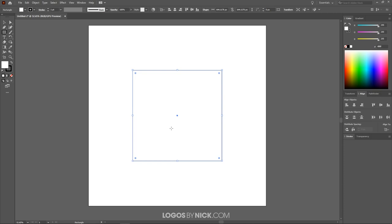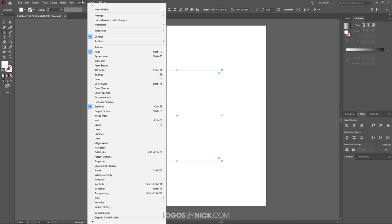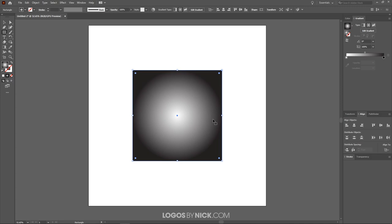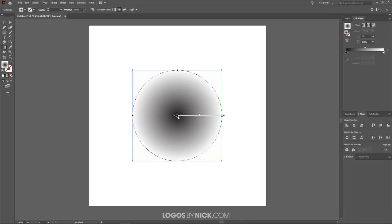Now I want to get rid of the black stroke — I'll click on the black stroke to enable it and click the red X to remove it. Then I'll open the Gradient menu, which should be next to the Color panel. If it's not there, go to Window and click Gradient. I'll click the button to apply a black-to-white gradient, make it a radial gradient, and flip it so black is on the inside and white is on the outside using the reverse gradient icon.